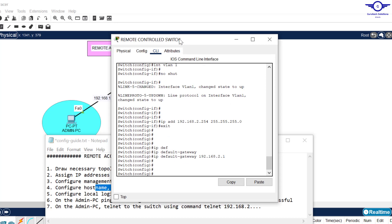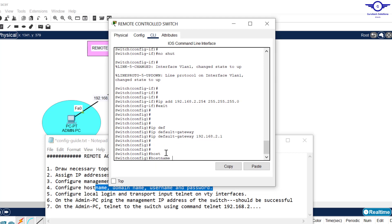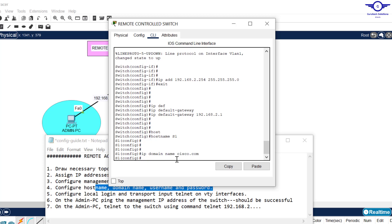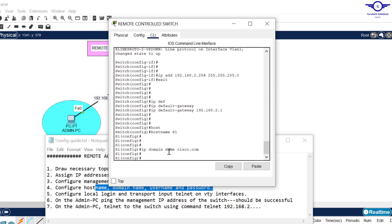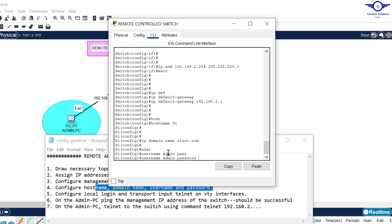We configure the hostname with the command 'hostname S1'. For the domain name, we use 'ip domain-name cisco.com' — you can use any domain name you like. Then we configure the username and password using 'username admin password cisco'.